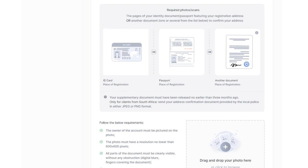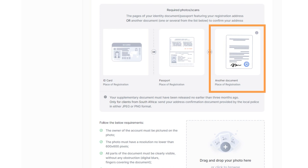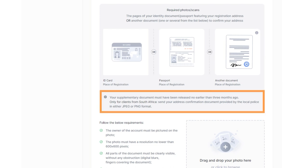If you do not possess a passport or ID card, you can use a photo or scan of another official document or a credit card statement, utility receipts, letters from government agencies, insurance documents, bank statements or phone bills. These documents should be issued at least three months before the upload date.